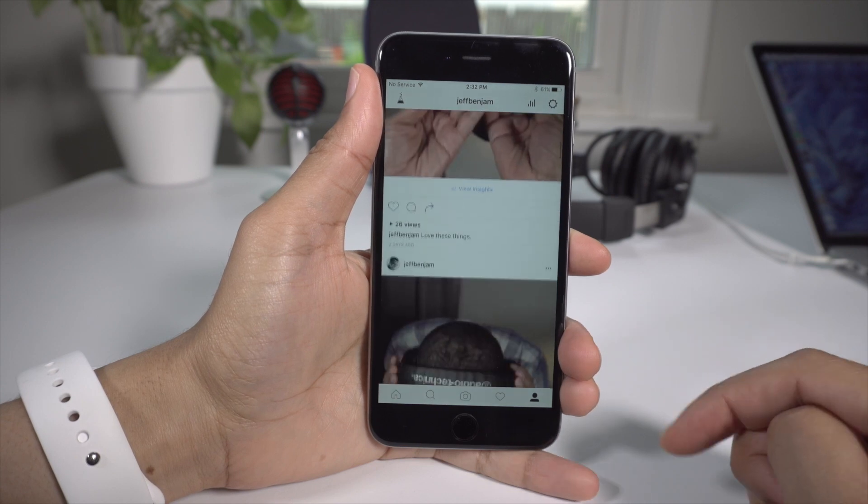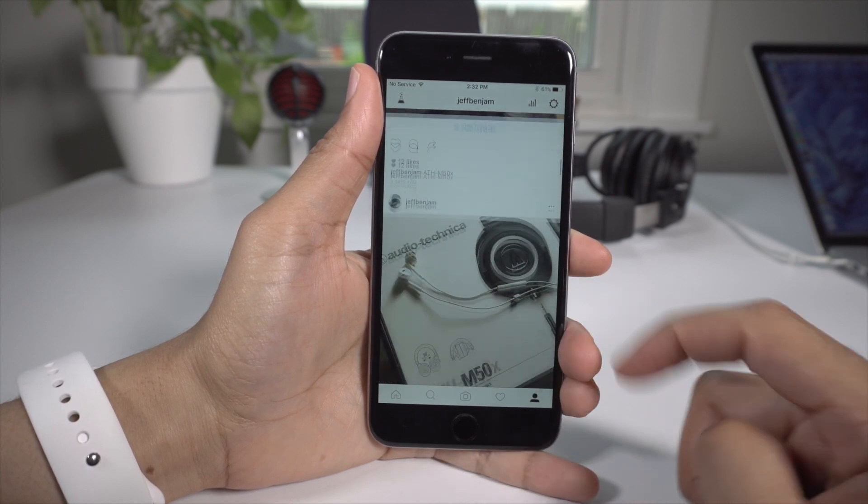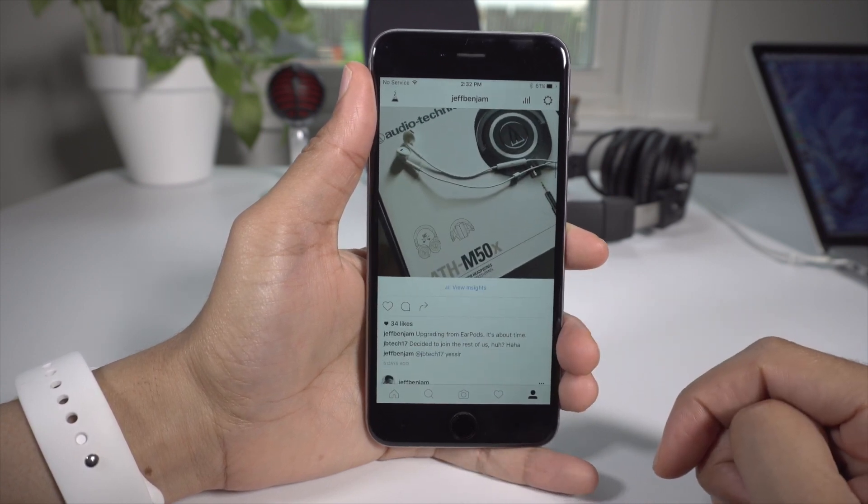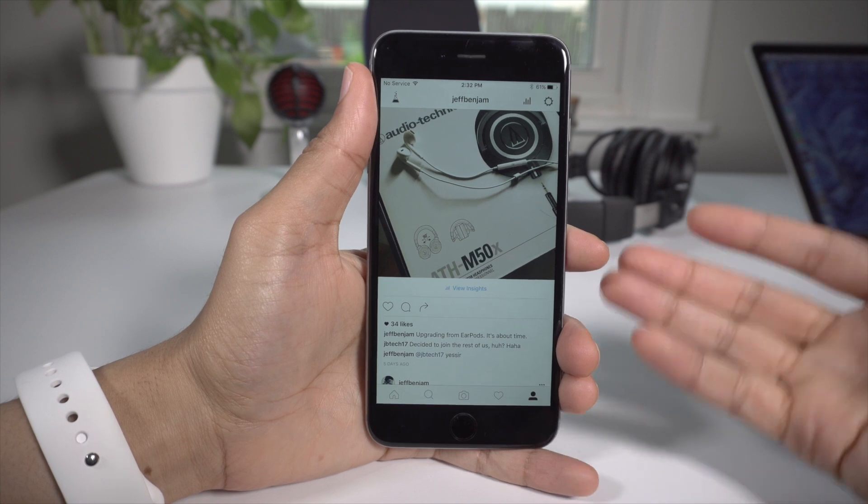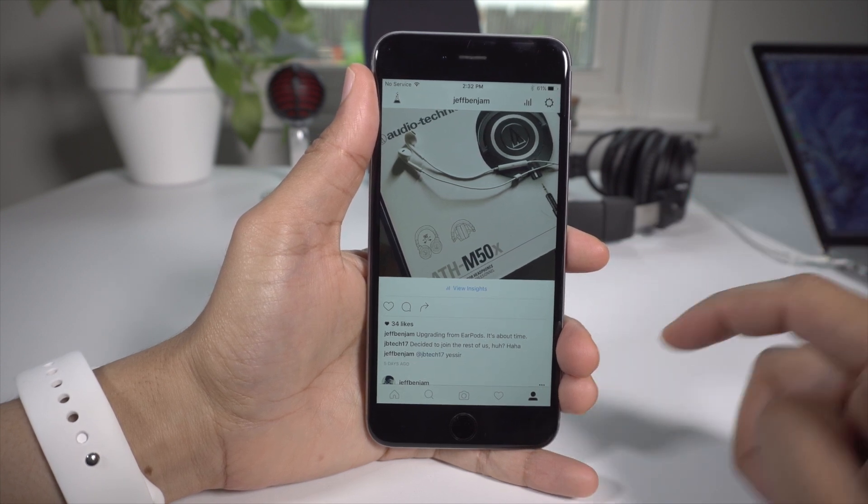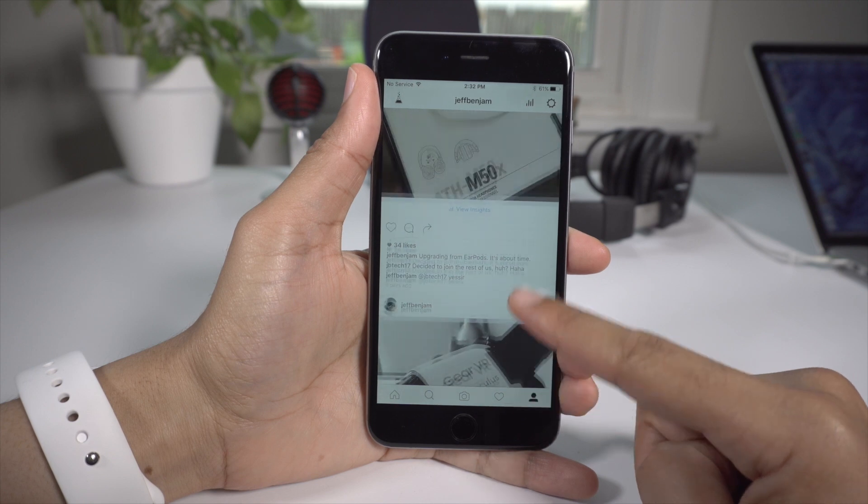But most importantly, you get this new layout that Instagram is testing. Some have already seen this on their non-jailbroken devices, but if you really want it, you can get it with IG Experiments, which is free.